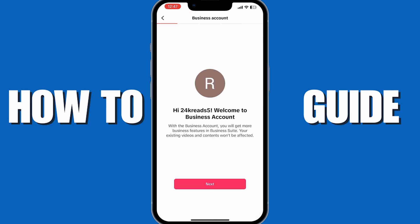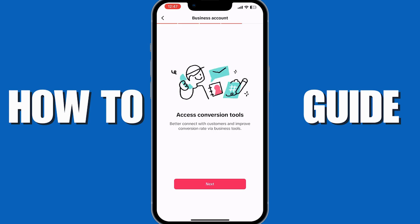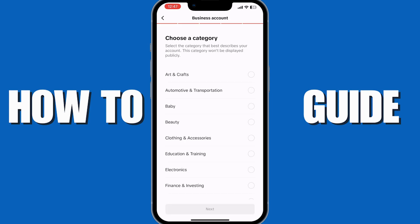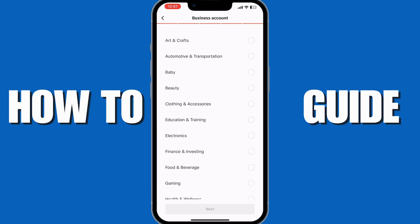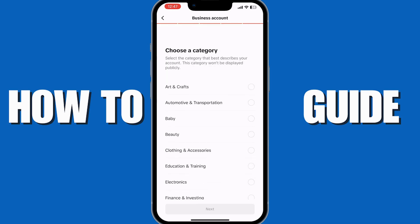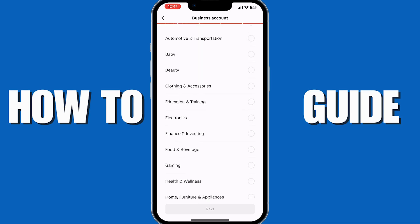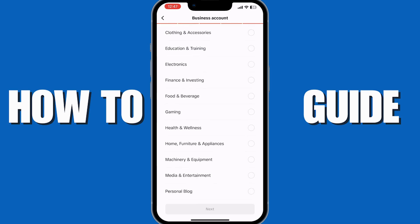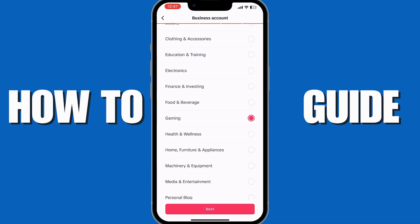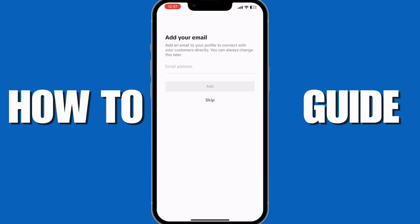Now you just want to complete the on-screen process and choose a category — I'm going to go for Gaming, for example — and tap on Next. You can add your email, or skip that, but I recommend adding it if you're doing this for real.